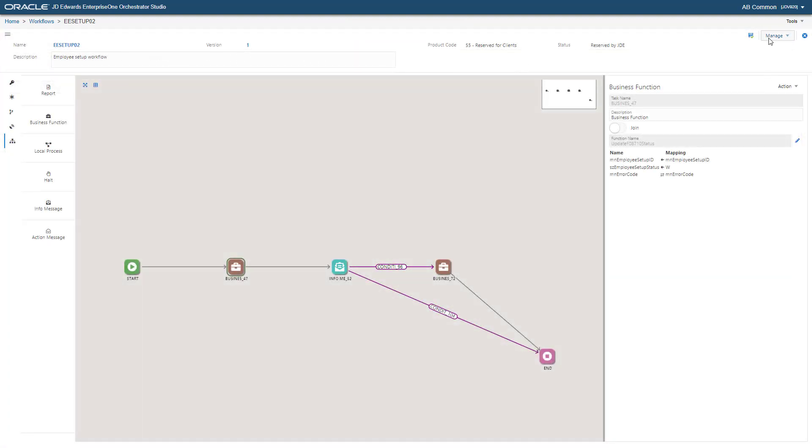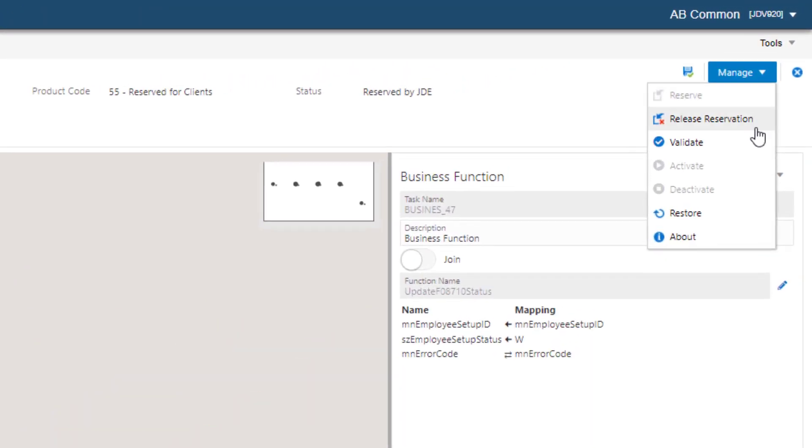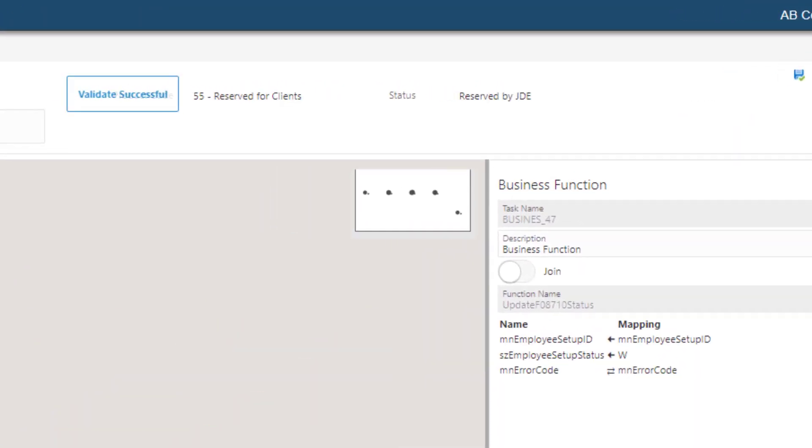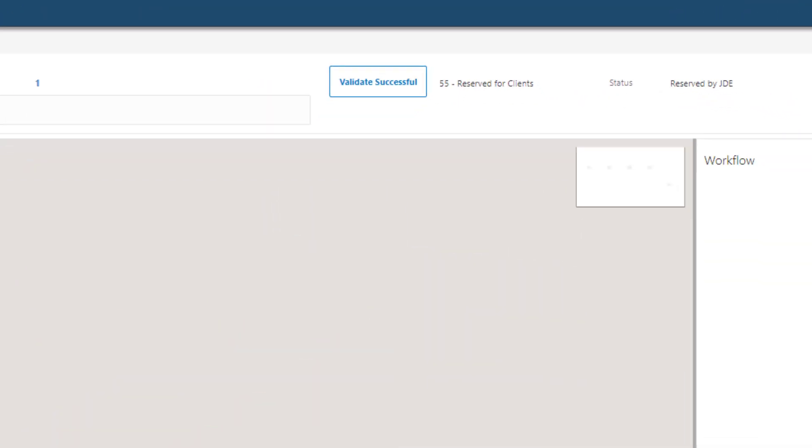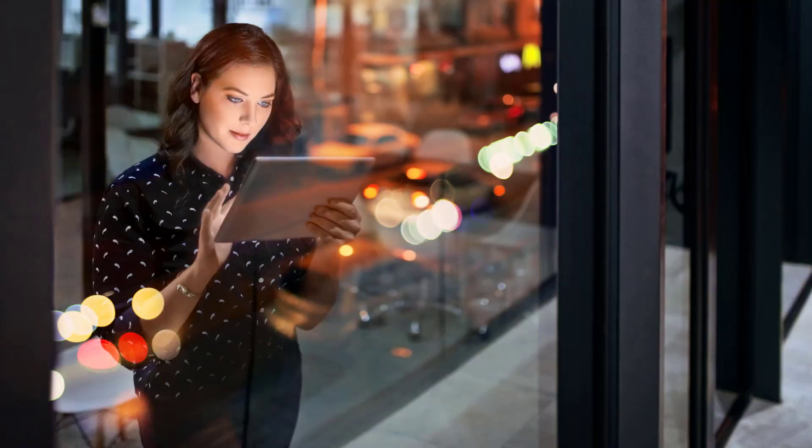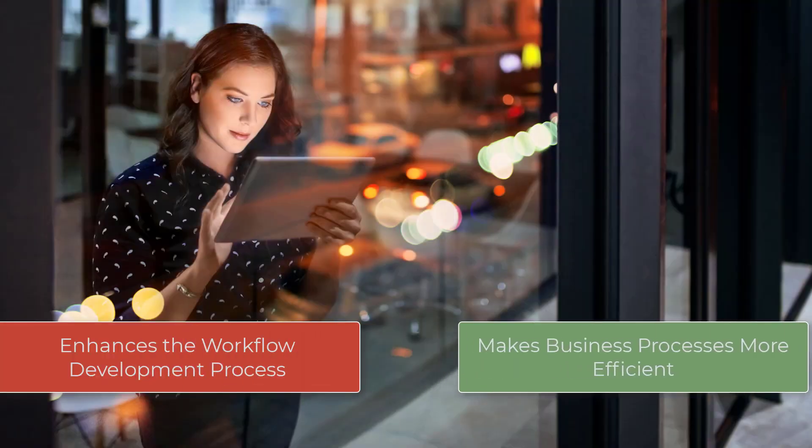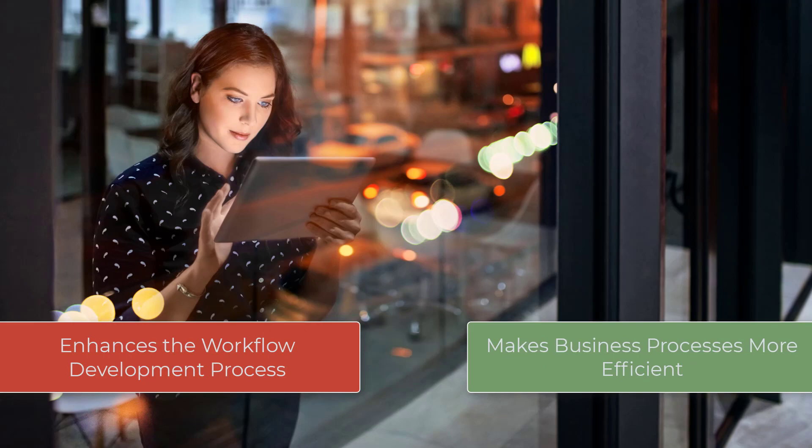What's more, you can also easily validate, activate, and deactivate your workflow processes right from the new Workflow Studio. This capability enhances the workflow development process and ultimately makes your business processes more efficient.